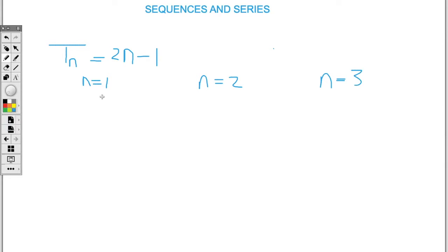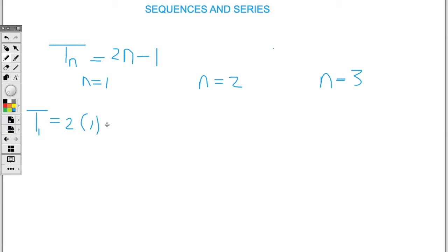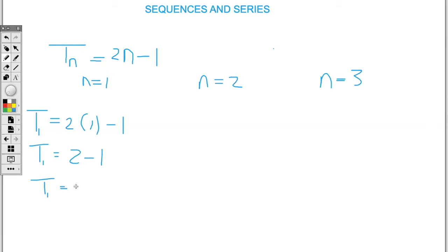Now we're going to find the value for the first term. Replacing n with one, we have t1 equal to two times one, take away one. So t1 equals two times one, that's two, take away one. So t1 is equal to one.